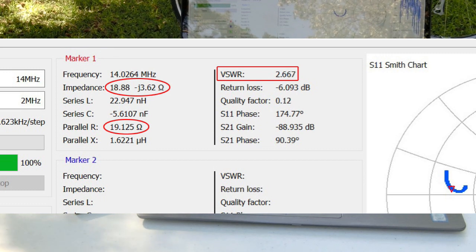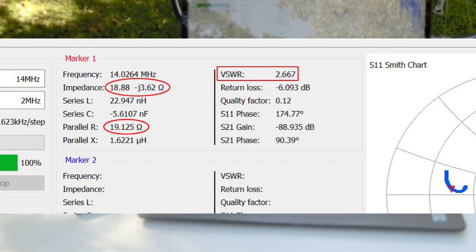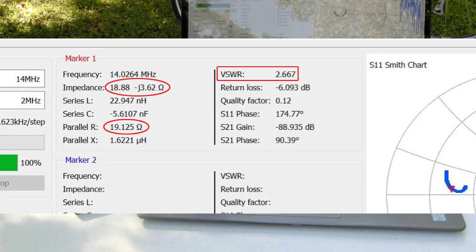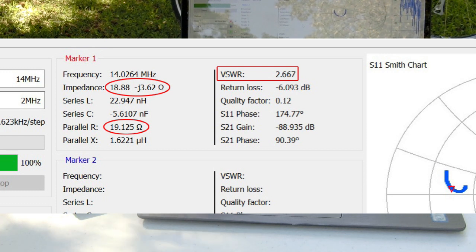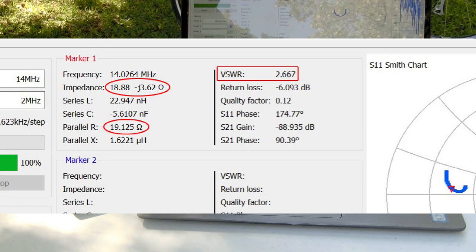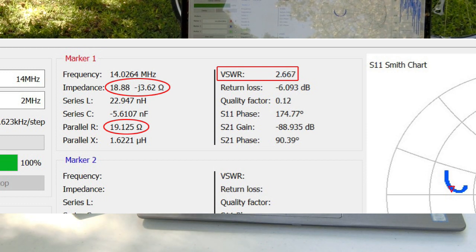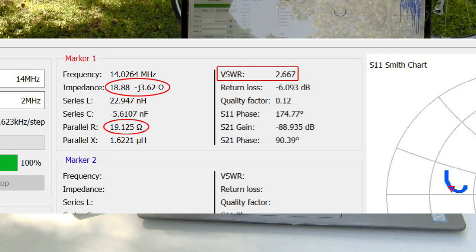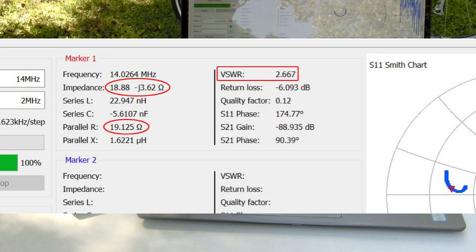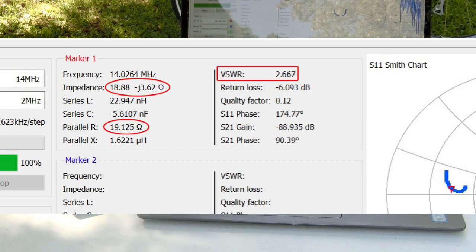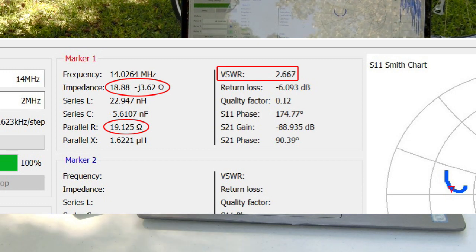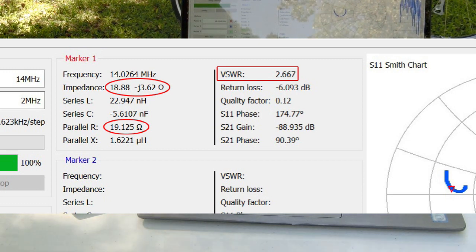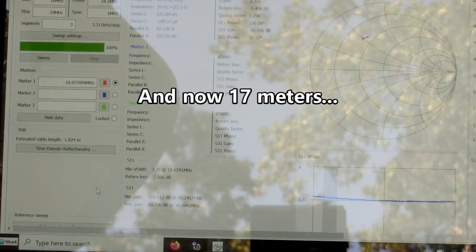I've currently got the nanoVNA hooked up to the antenna and into the laptop, and nanoVNA saver is open on the laptop. At 14.026 megahertz, I have a resistance value of 18.9 and reactance of minus j3.6, for a total impedance of just under 20 ohms.